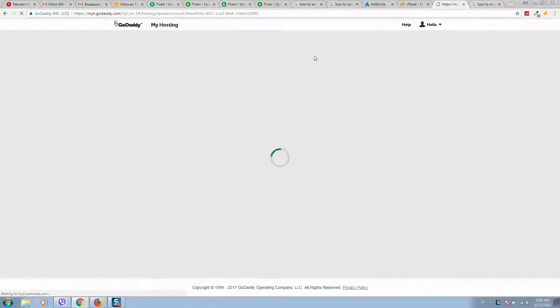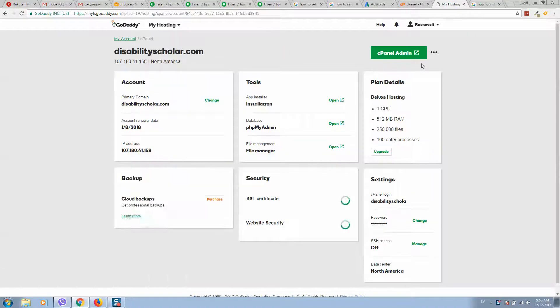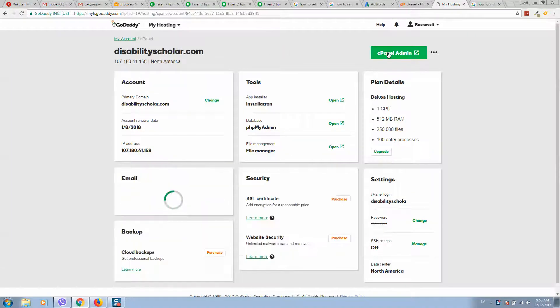You will see a page like this one. Then you should click on cPanel Admin.